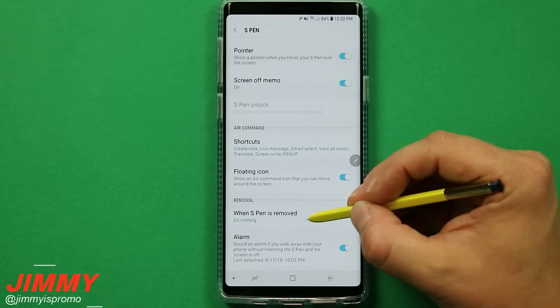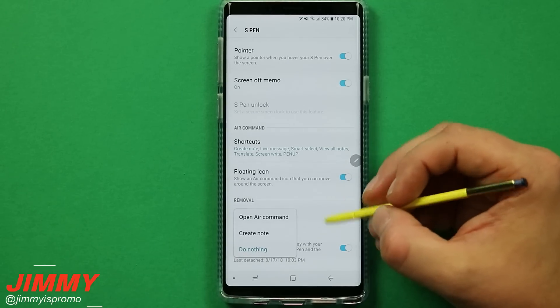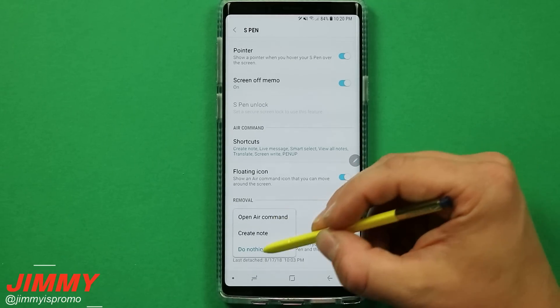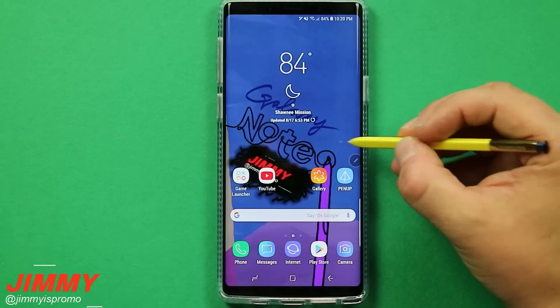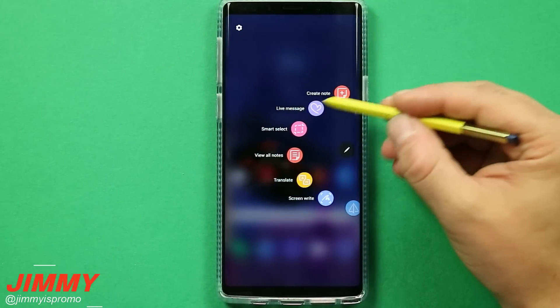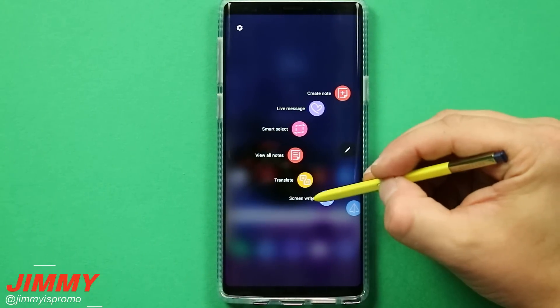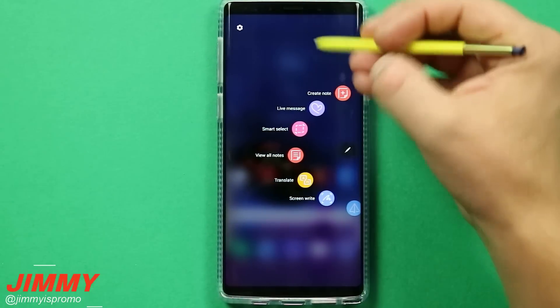As mentioned before, when you remove the S Pen you can either have it open Air Command or do nothing. Now that we've gone over what Air Command is, how to move things around, customize it, and go through the settings, let's talk about some of the pre-installed applications inside Air Command.